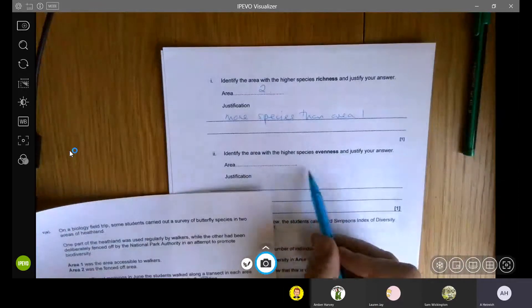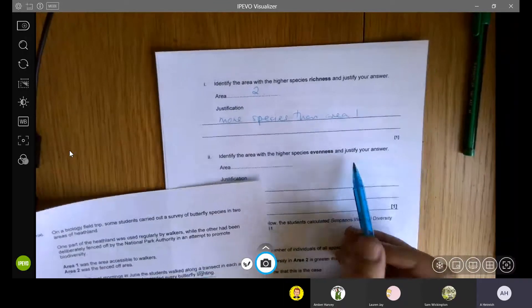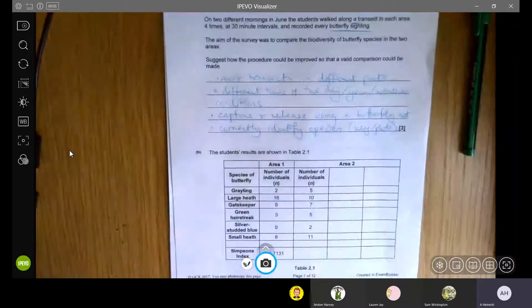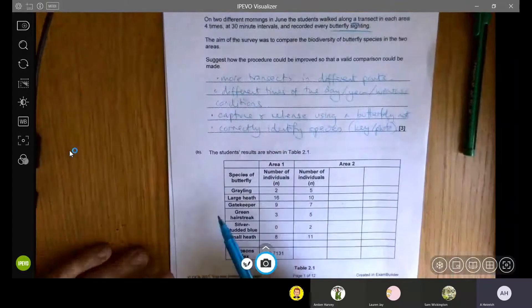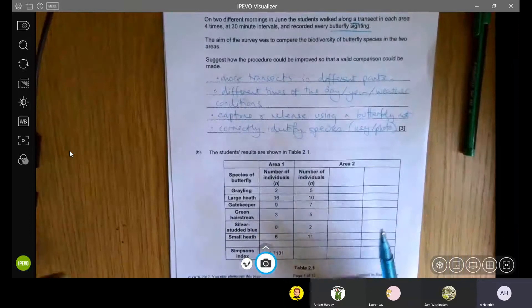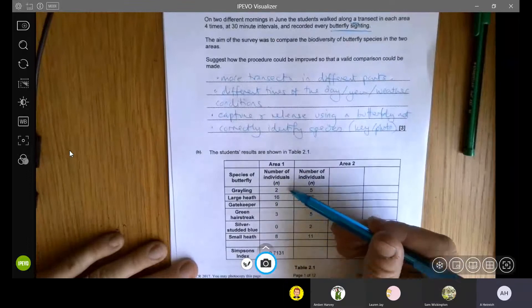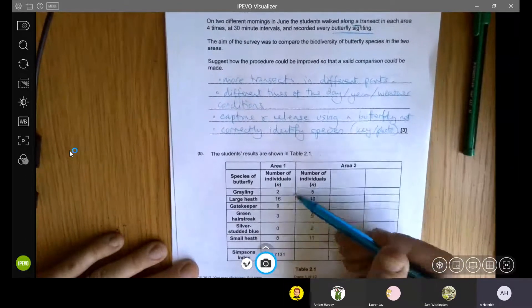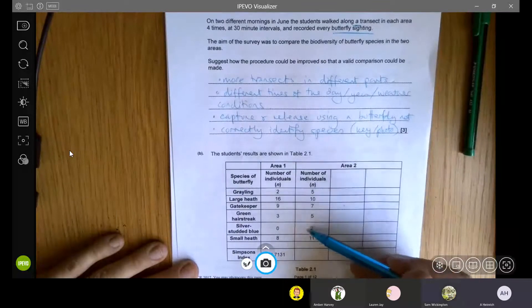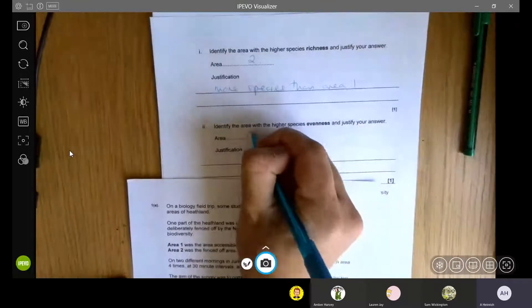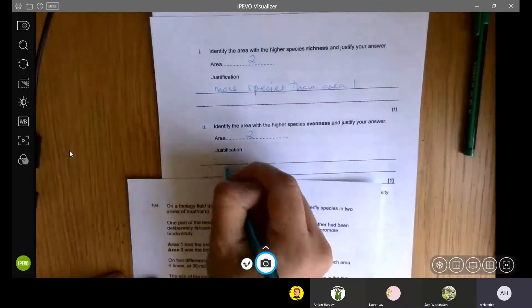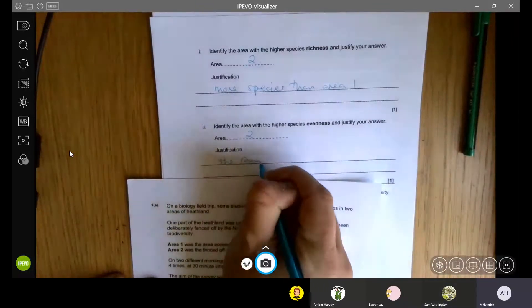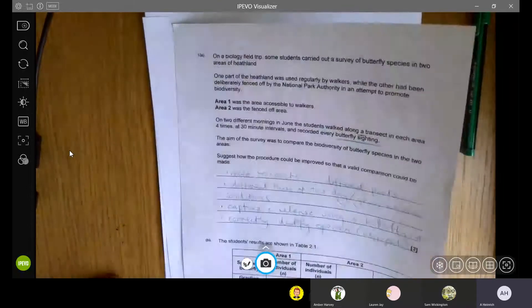Then it says identify the area with the higher species evenness and justify your answer. Species evenness, remember, looks at how much variation is there in the number of species. Are there lots of one species and not very much of another? If we look at the data again, we don't really need to do a calculation. We can see that in area one, there's quite a big spread from zero, but from two up to 16. Here, the spread is a lot lower. So the range is a lot smaller. So again, we would say that area two has the higher species evenness, because the range is smaller.